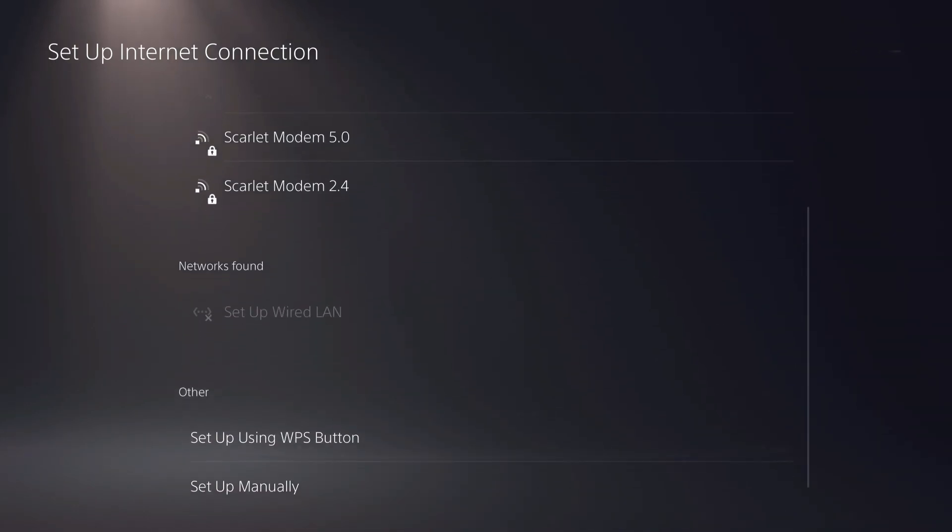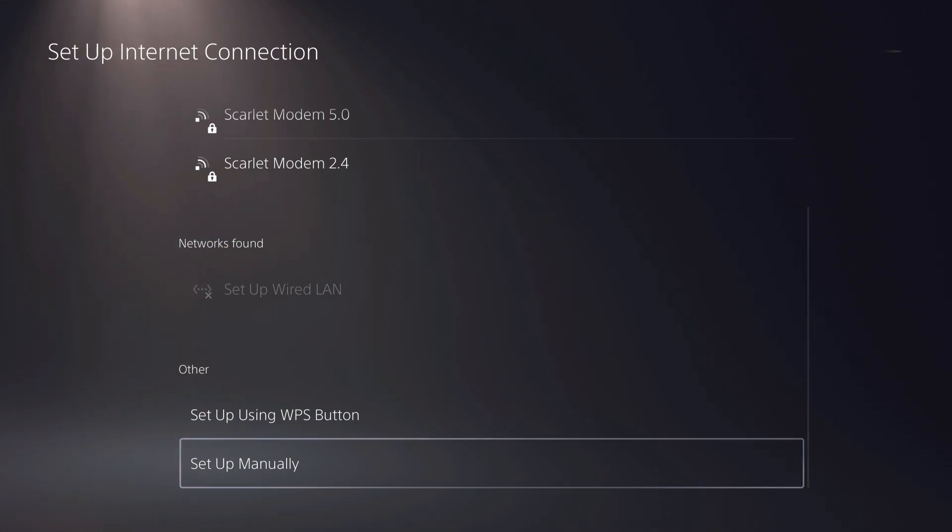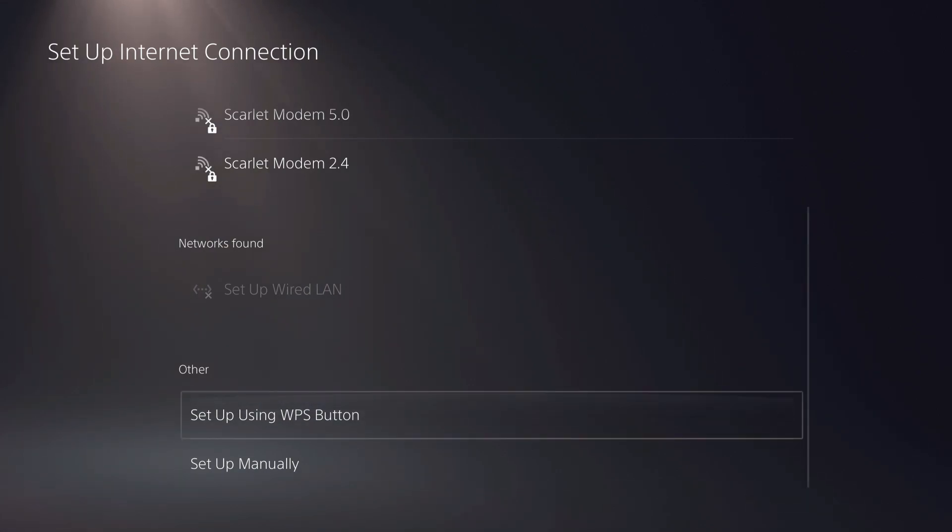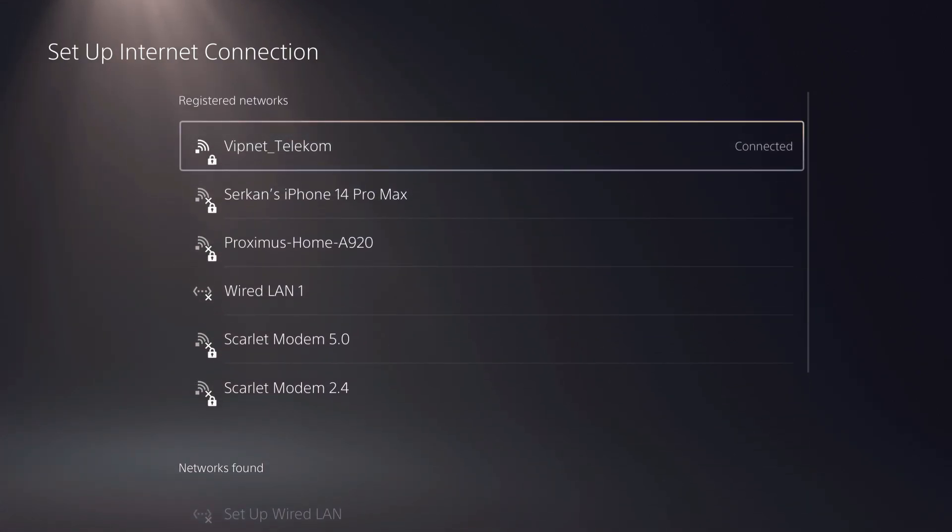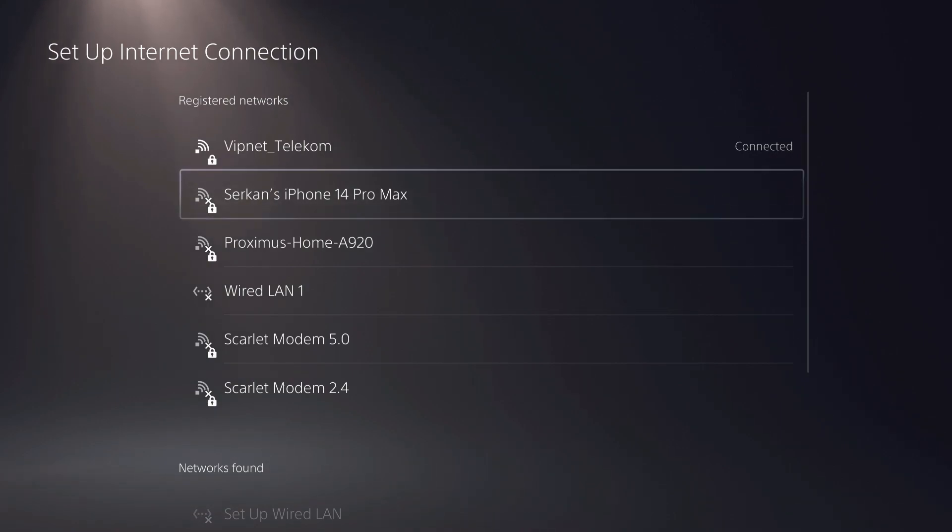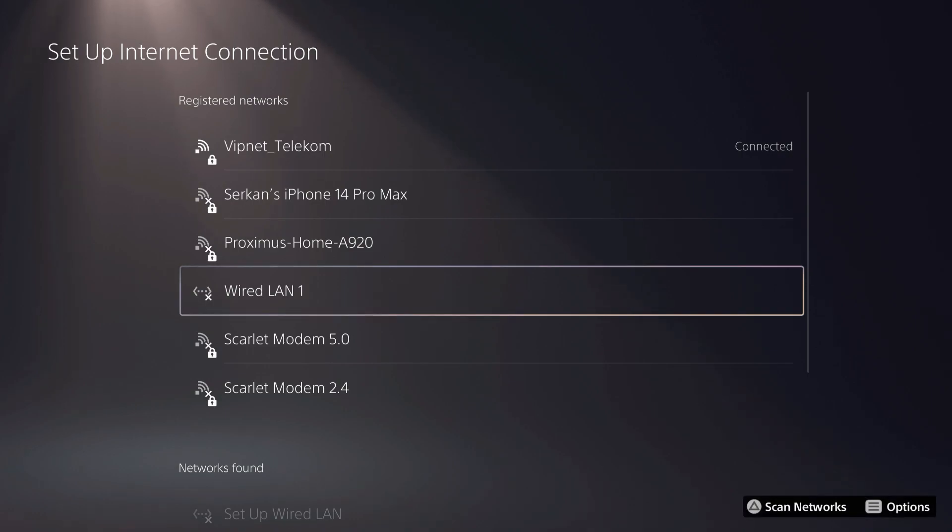Or what you can do is you can go over to set up manually, so you can also try to find it this way. Now, let's go over to here. What you want to do is you can also connect with your ethernet cable, that's what I recommend you guys to first off try.